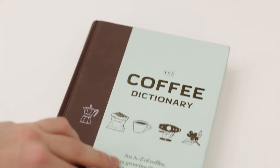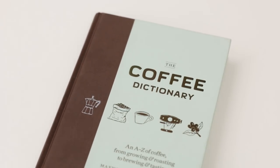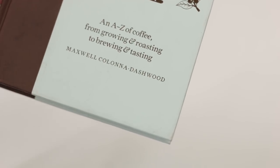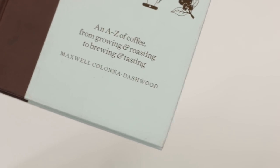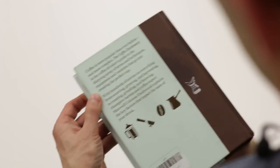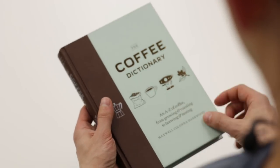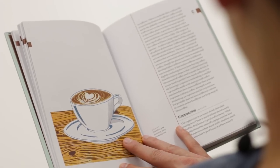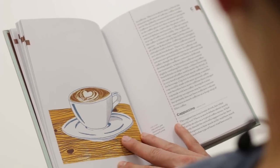The first book I would like to talk about is The Coffee Dictionary by Maxwell Colonna Dashwood. Maxwell Colonna Dashwood is a multiple UK barista champion and the co-owner of the famous Colonna Smalls coffee shop in Bath, UK. Recently, he extended his business to coffee roasting as Colonna Coffee, and now he has a book.